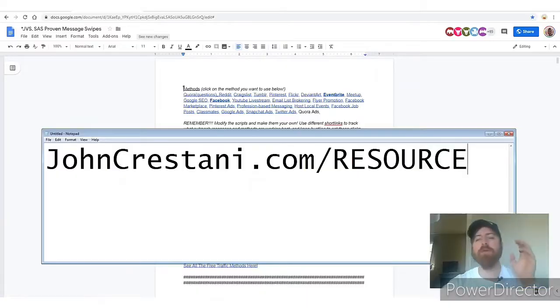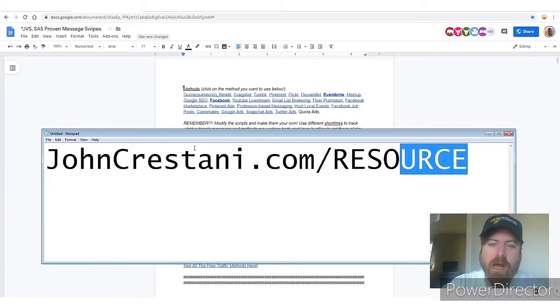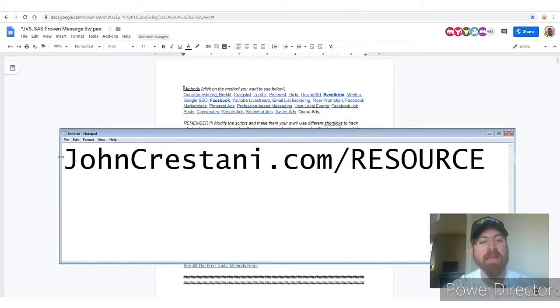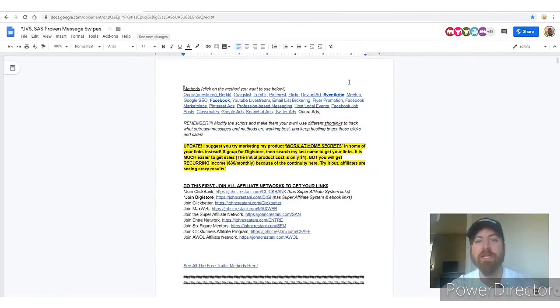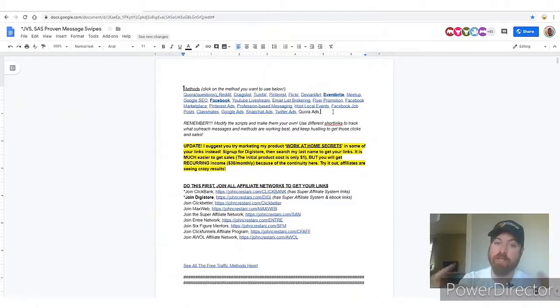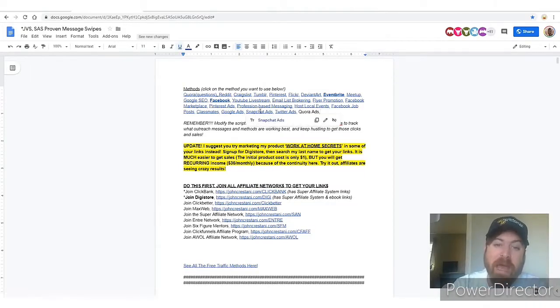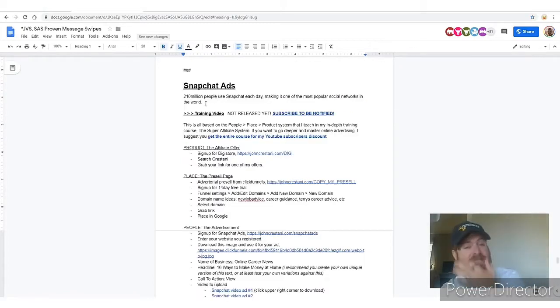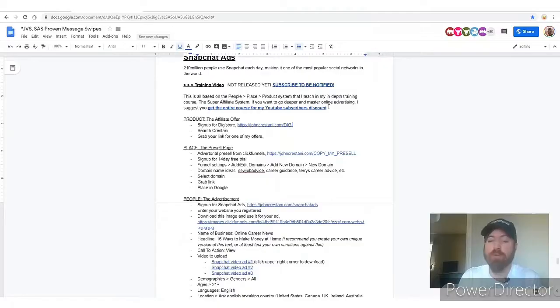To follow along, go to johncristani.com/resource — there's a link in the description. On this document there are methods for getting your affiliate links out there. Select 'Snapchat ads' and you'll go down to the Snapchat ad section. If you want to purchase my training course, Super Affiliate System, for step-by-step training, live trainings every week, and a certification program, check out the link there for a special YouTube discount.